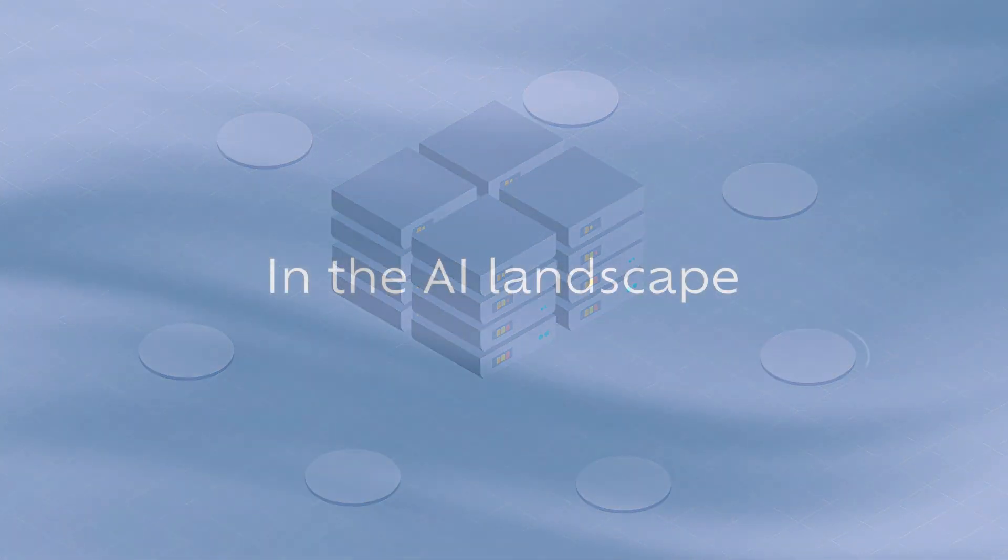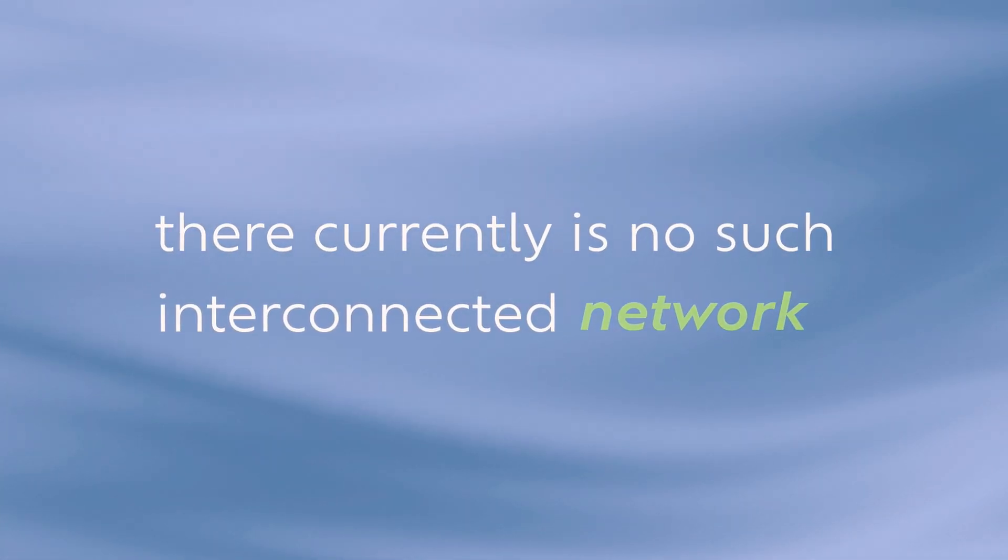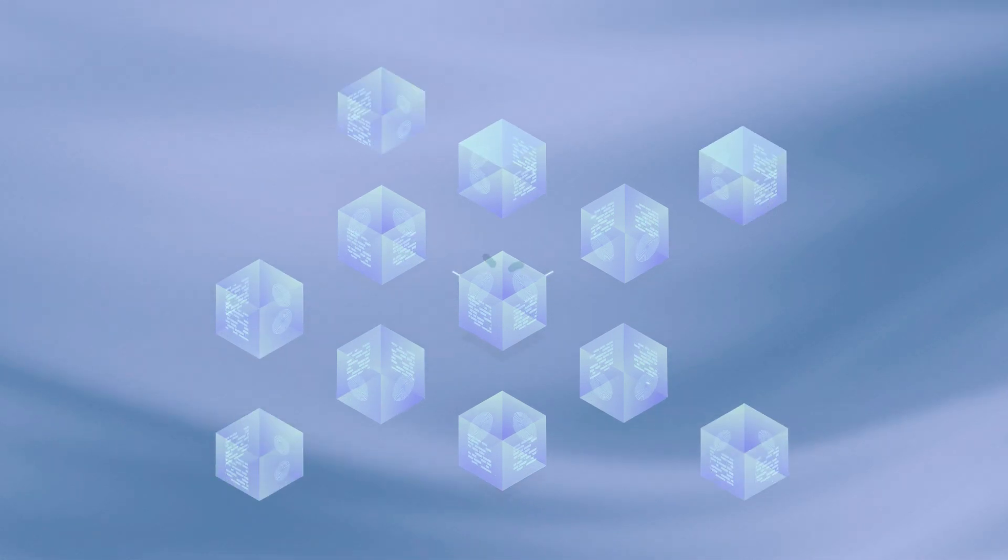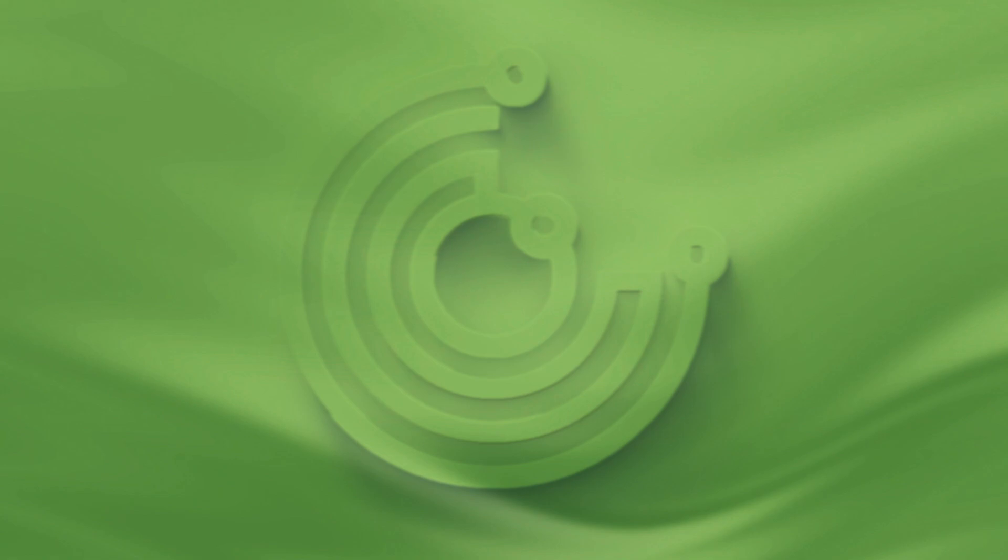In the AI landscape, there currently is no such interconnected network, no Internet that facilitates interaction among AI agents. Enter HyperCycle.